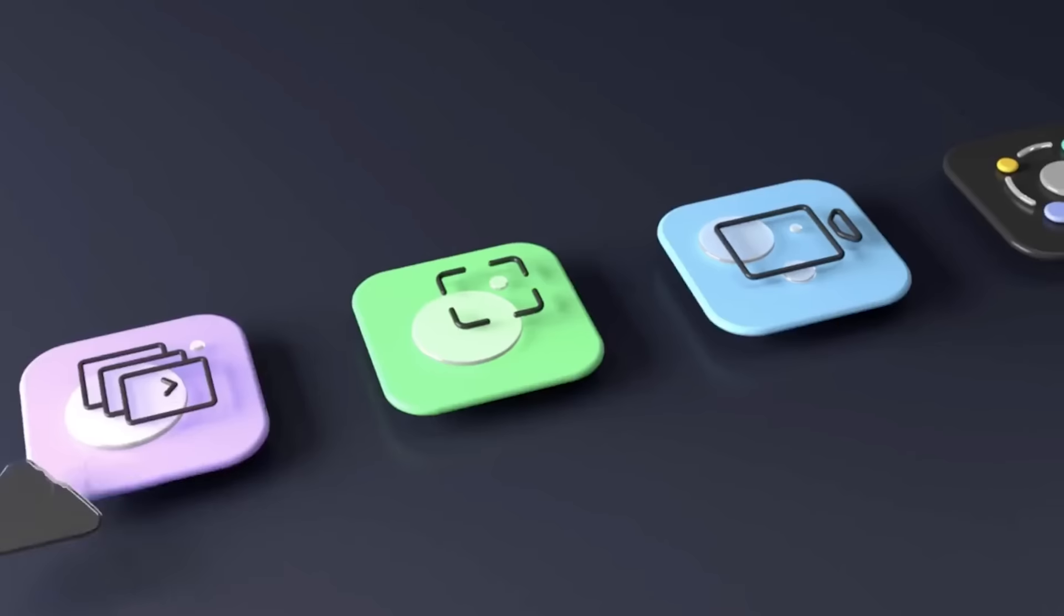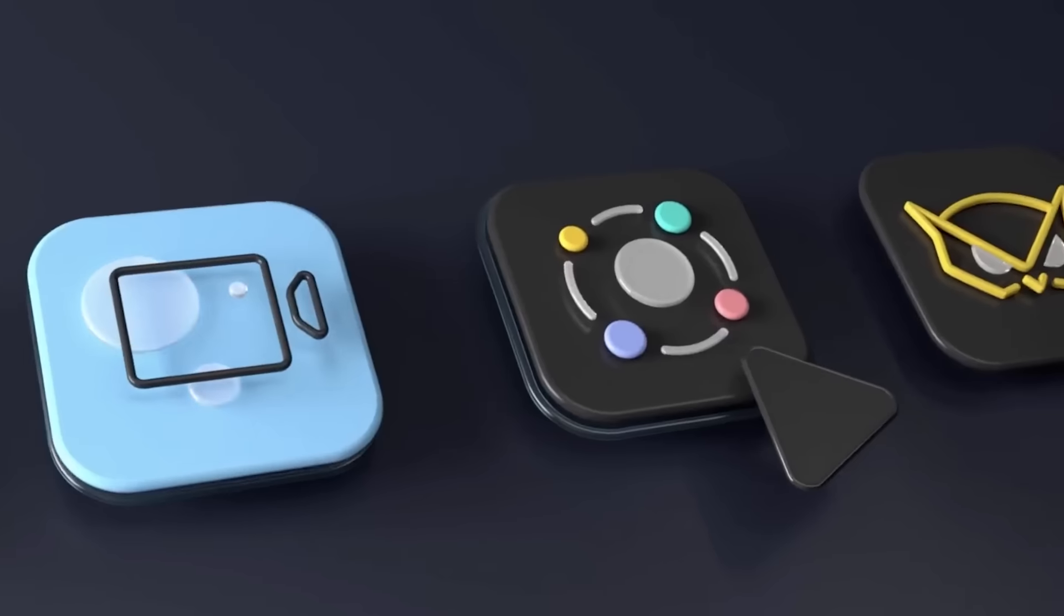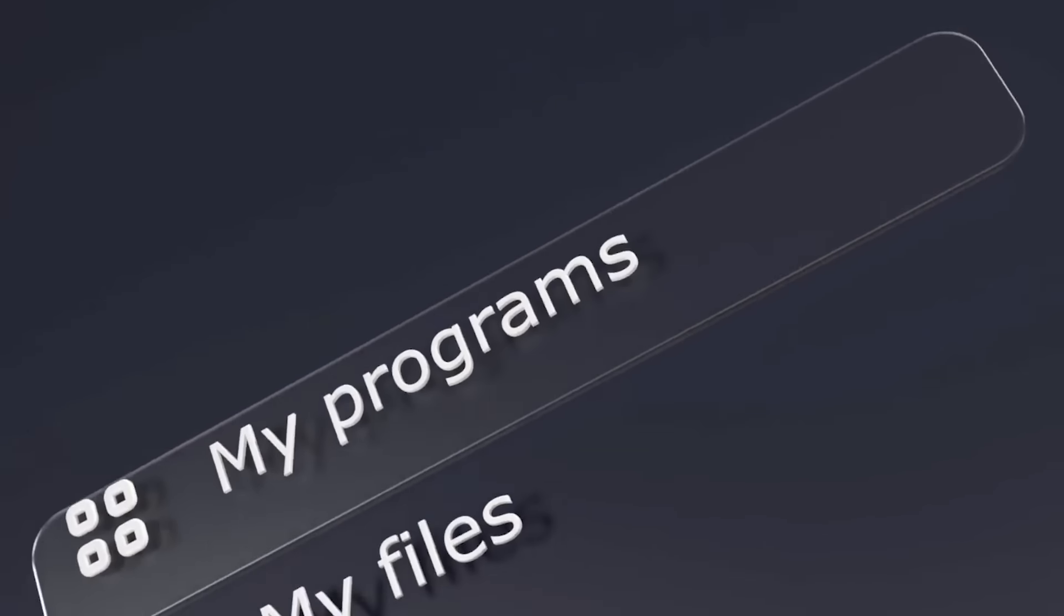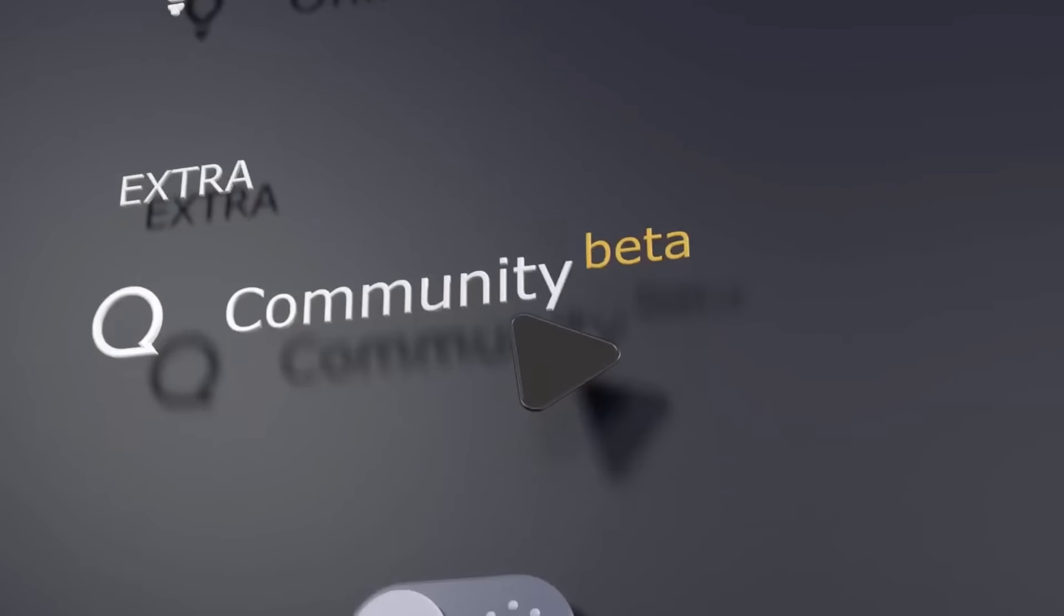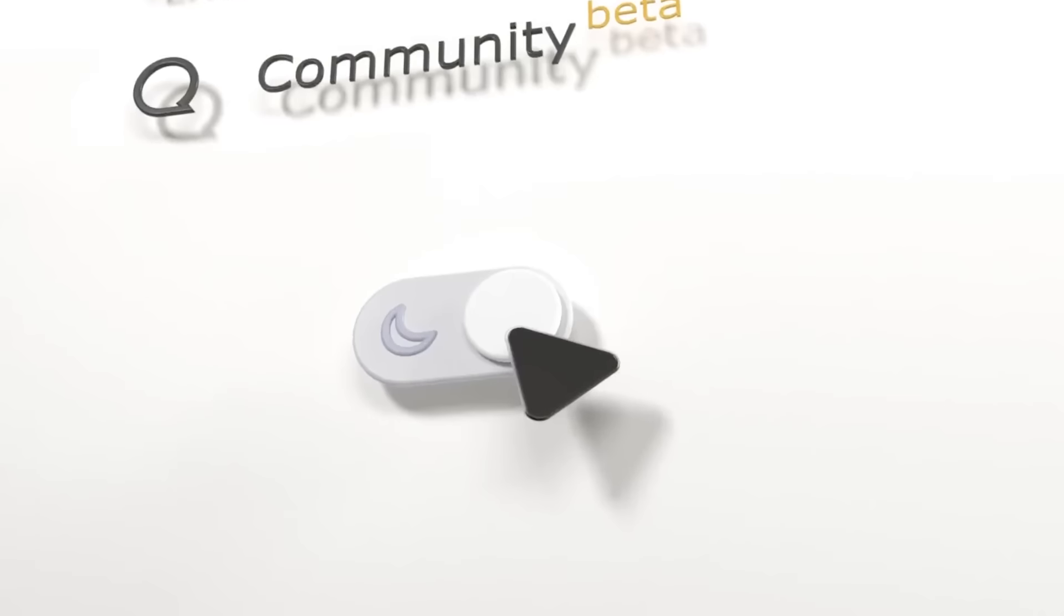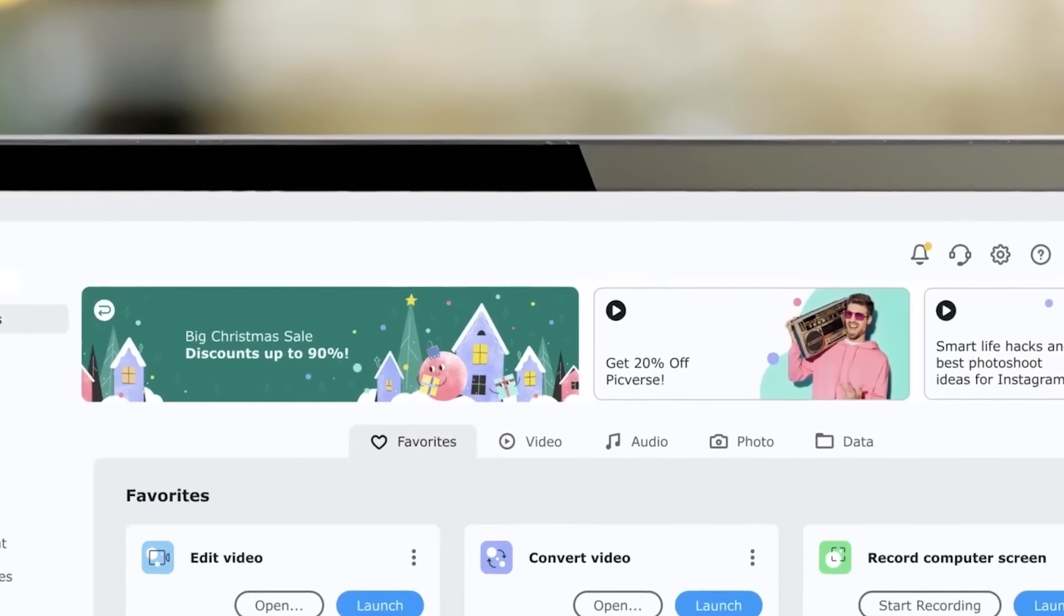Videos can be exported in many different formats, including instant posting to some social networks. If you are just starting to edit your videos for your YouTube channel, the functionality of Movavi will definitely suit you.